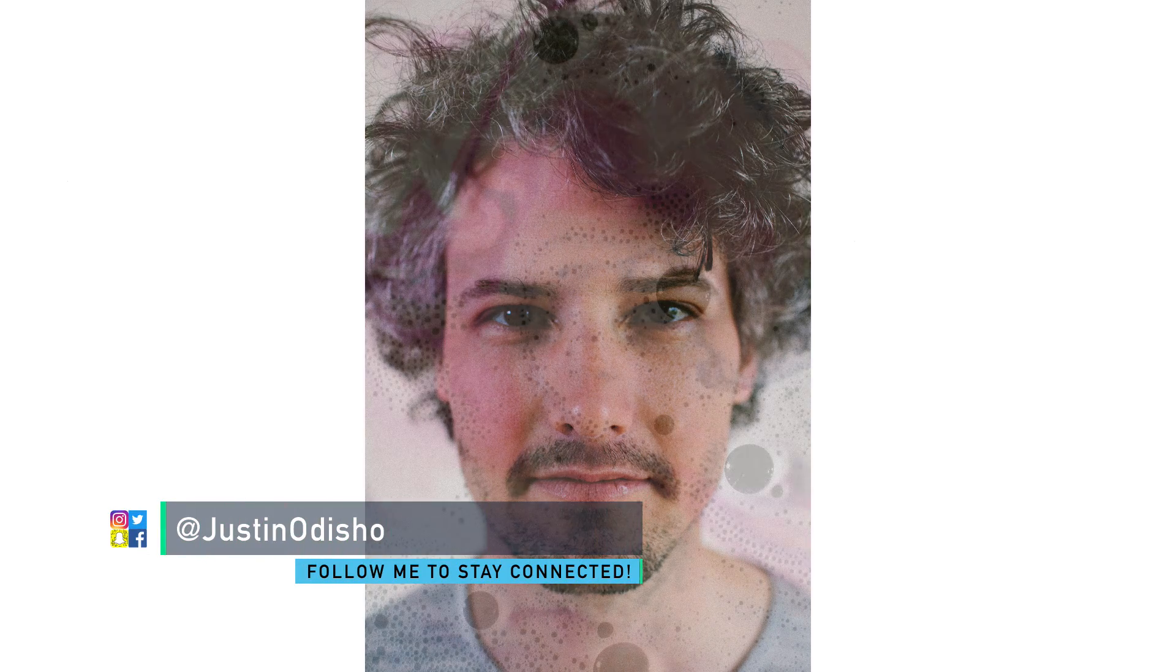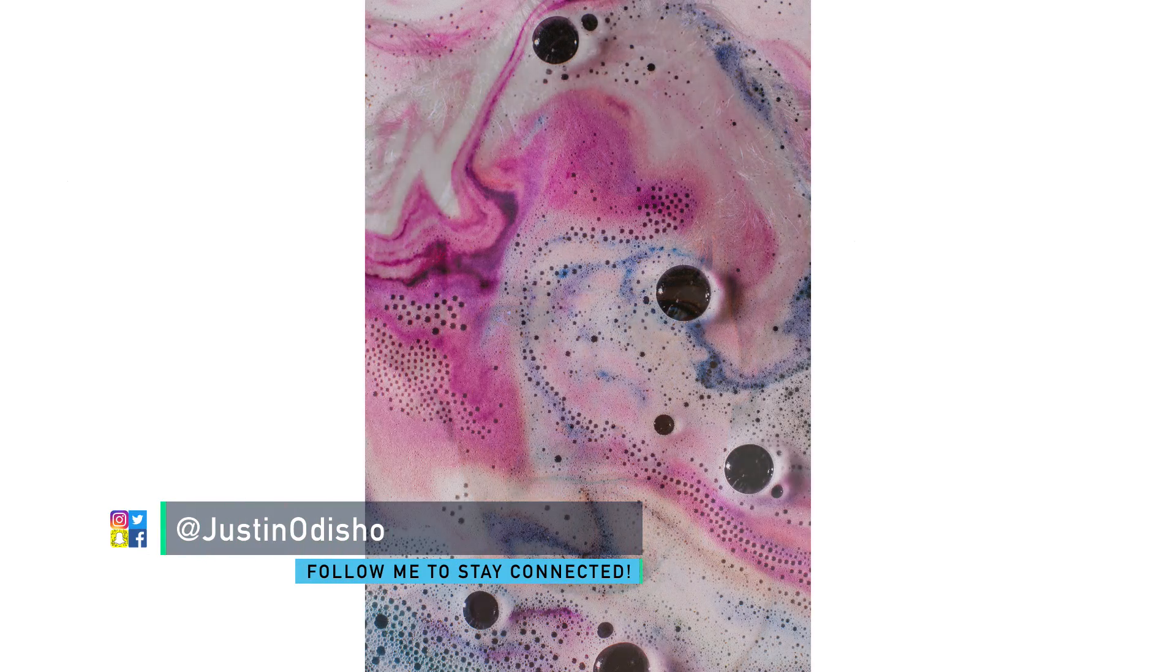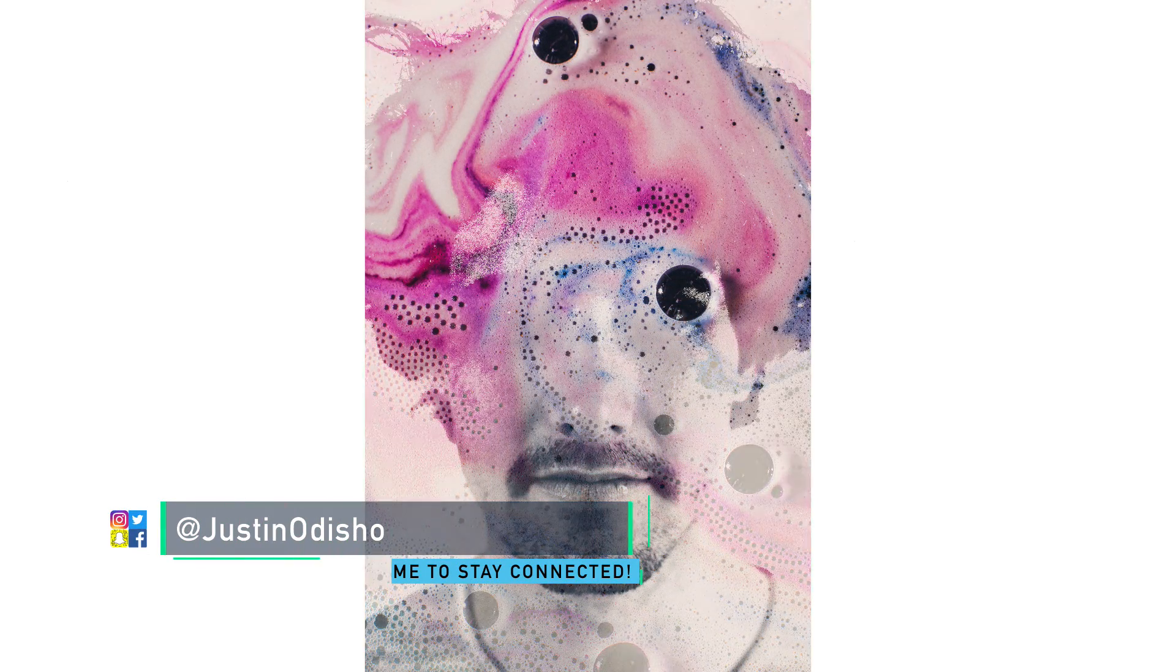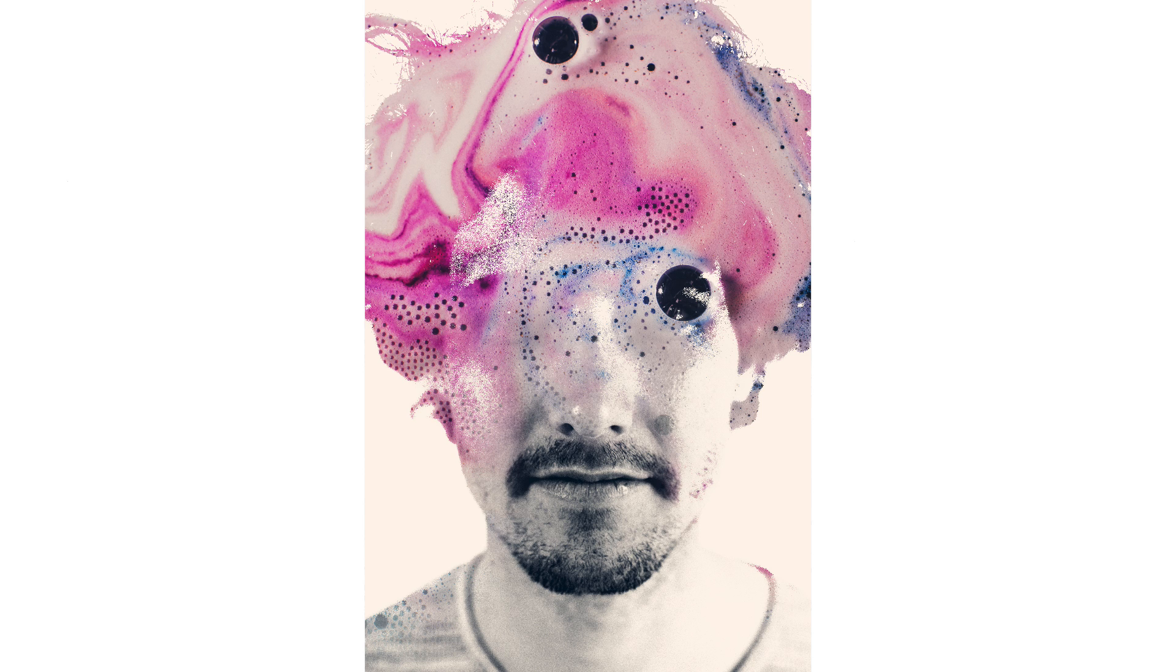Hey everyone, my name is Justin Odisho and in this Photoshop tutorial I'm going to show you how I created this abstract double exposure portrait in Photoshop.